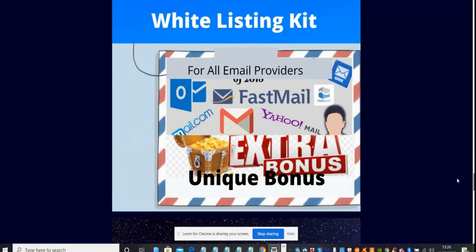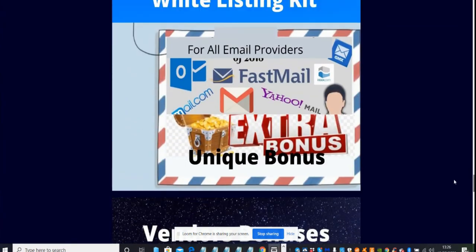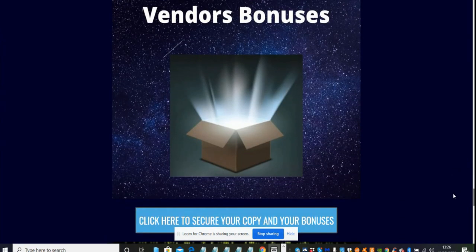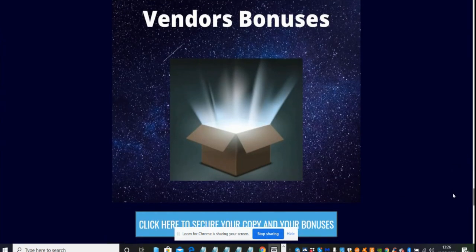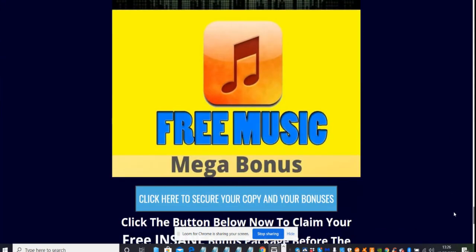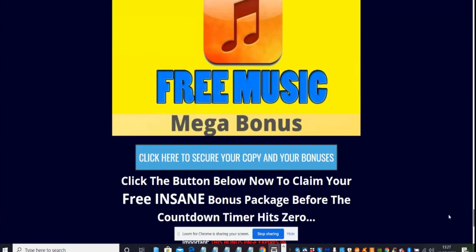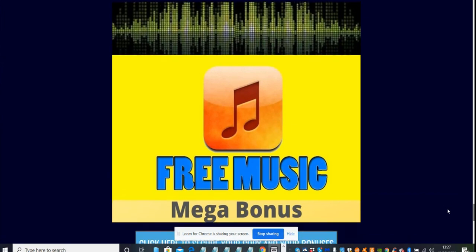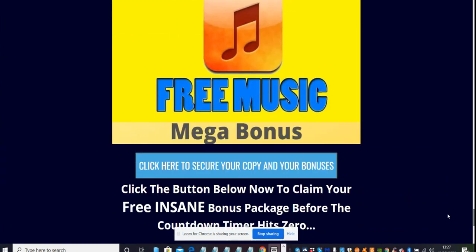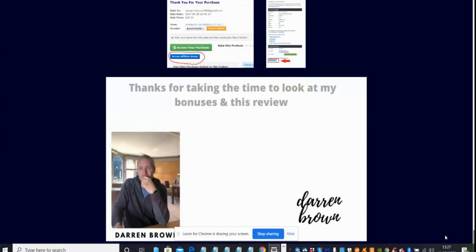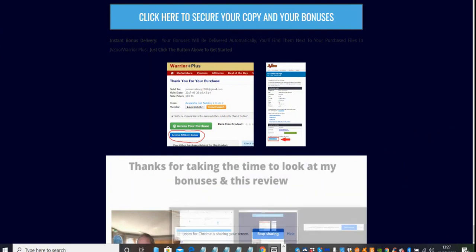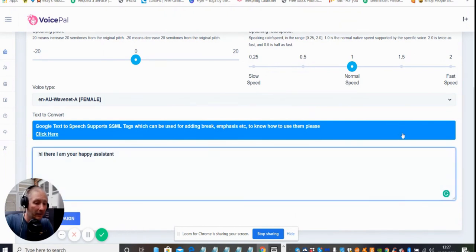There's my whitelisting kit which is going to help your emails and show you how you can whitelist to stop your emails from being stopped by spam folders and spam systems. Then there's the vendors bonuses which you've seen, he's got all five which you would get as well. Then there's a free music mega bonus which is lots of free music that you can use on YouTube, websites, etc. which comes with royalty free so you've got no licenses to worry about. If you are interested, all you've got to do is click on this link here. It says click here to secure your computer bonuses. This will take you to access your purchases and then below that is access to my bonuses. All you need to do is sort that out.